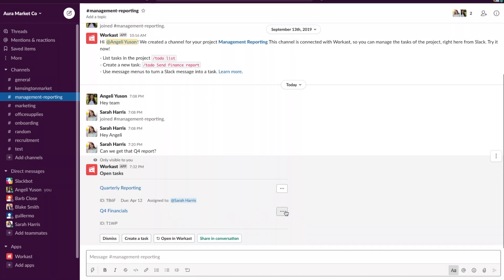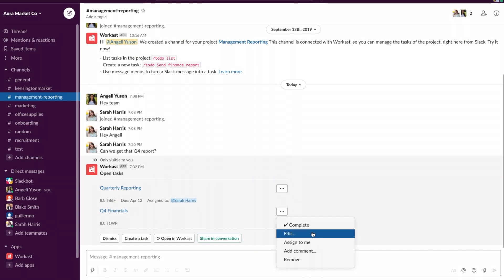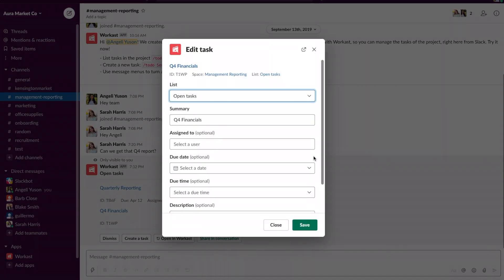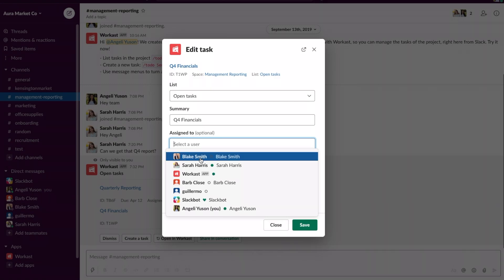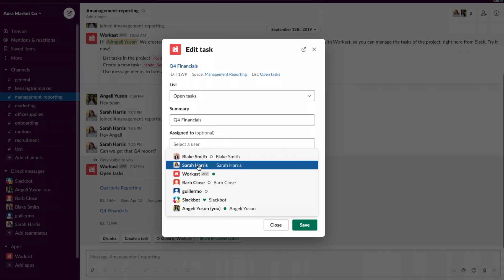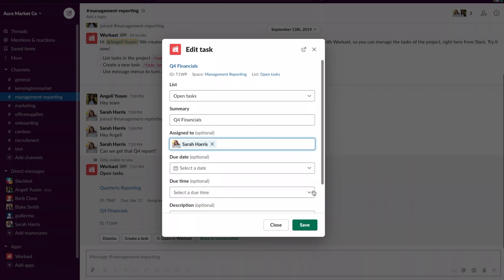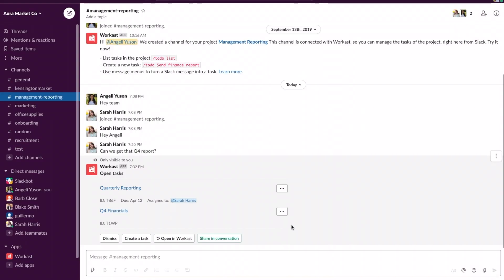Here we can click the ellipsis, we can choose to assign it to ourselves or we can click on edit to assign it to a team member. Under the assign to we're going to click on a person that we want to assign the task to in the team and click on save.